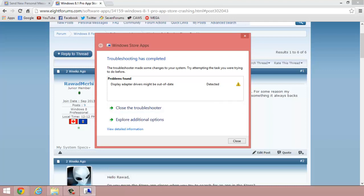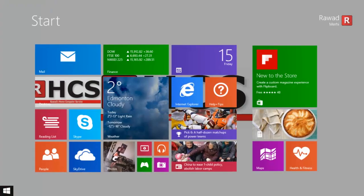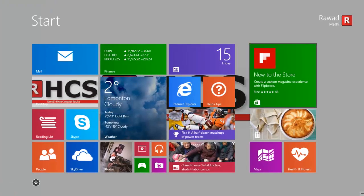The troubleshooter made some changes to your system. It's basically saying to try executing Windows App Store and see if it works. So I close that and try it again.